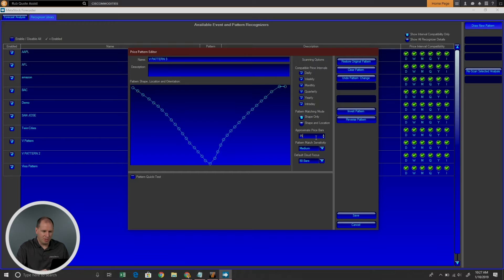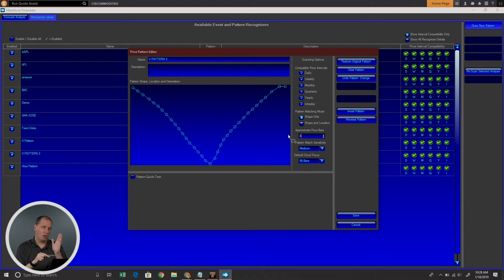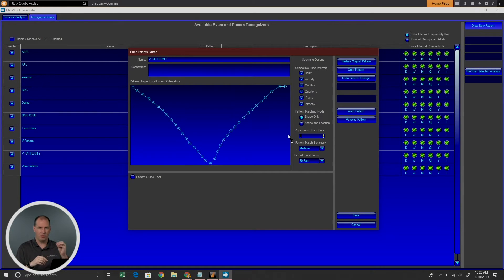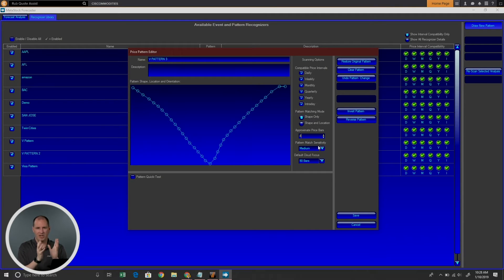Then there's Approximate Number of Price Bars. Taking my V pattern example, if I say four bars down and four bars up, that's my eight-bar pattern. You can make that as big or as small as you want — if I wanted two bars up and two bars down, I can do that as well. Pattern Match Sensitivity is about how loose the match can be — maybe it was four bars down, three bars up, a very close but not exact pattern. So you can set that sensitivity there.